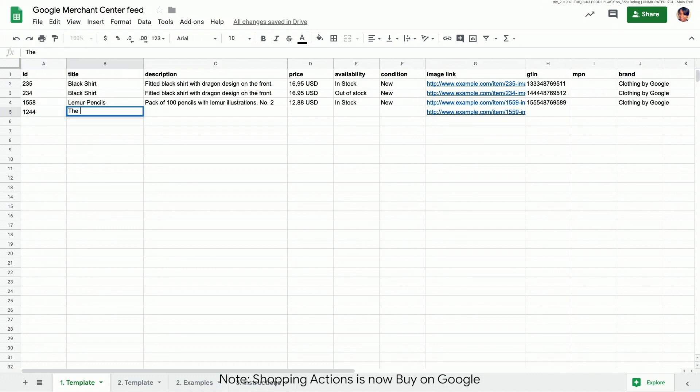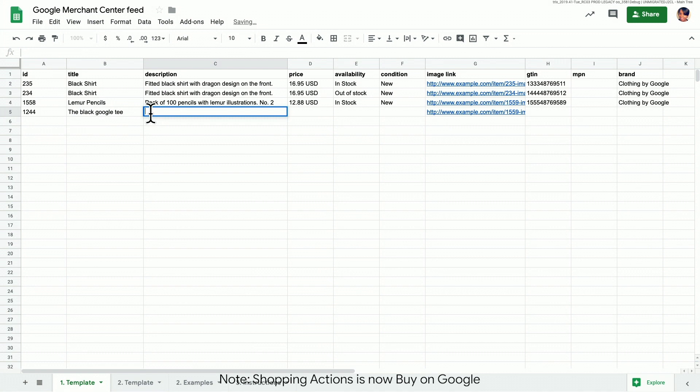Then, the title. Put the product name first if your title is long in case it gets cut off on mobile. For the description, we'll include the most relevant features and visual attributes.